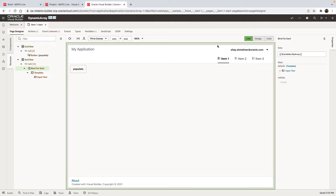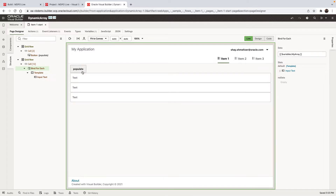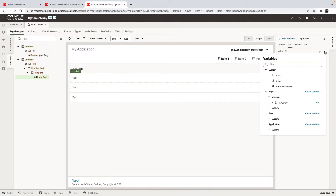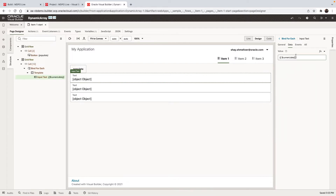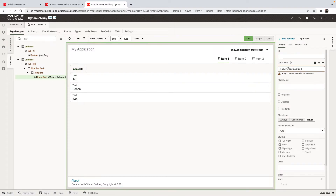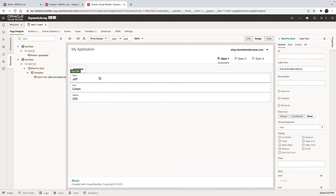Now it's bound to the array. The array is currently empty, but if we click the button, the array is populated with three records and we get three fields. In each one of those fields, we want to show the value of the field. We can go to the data and reference the current data — for example, the value. We can use the same trick to also specify the label, so the label would be the name of the field: first, last, and salary. Those are now populated dynamically.